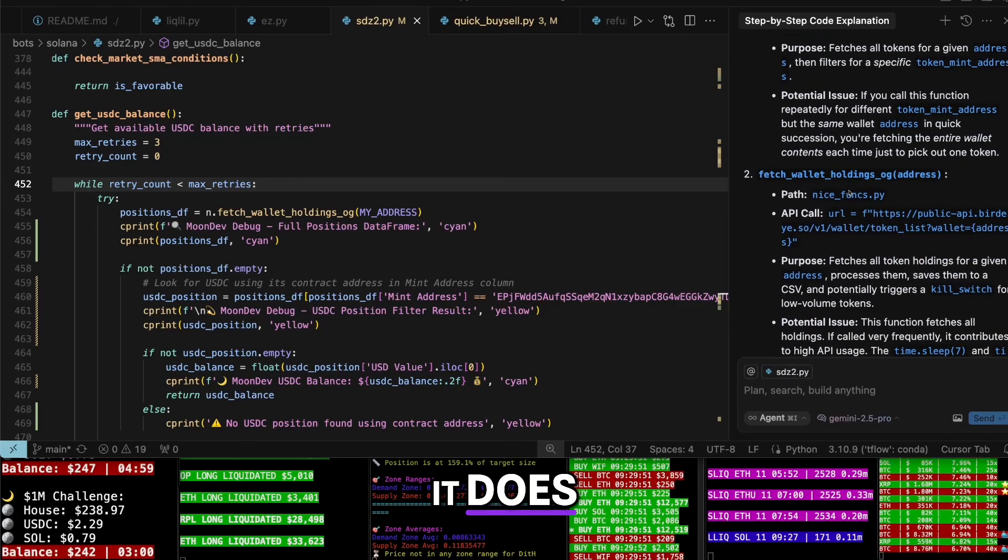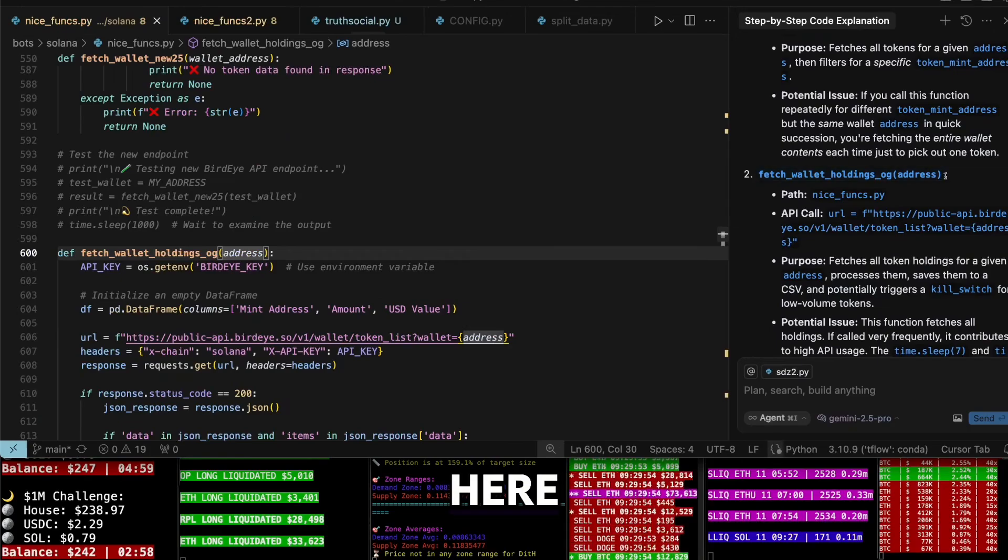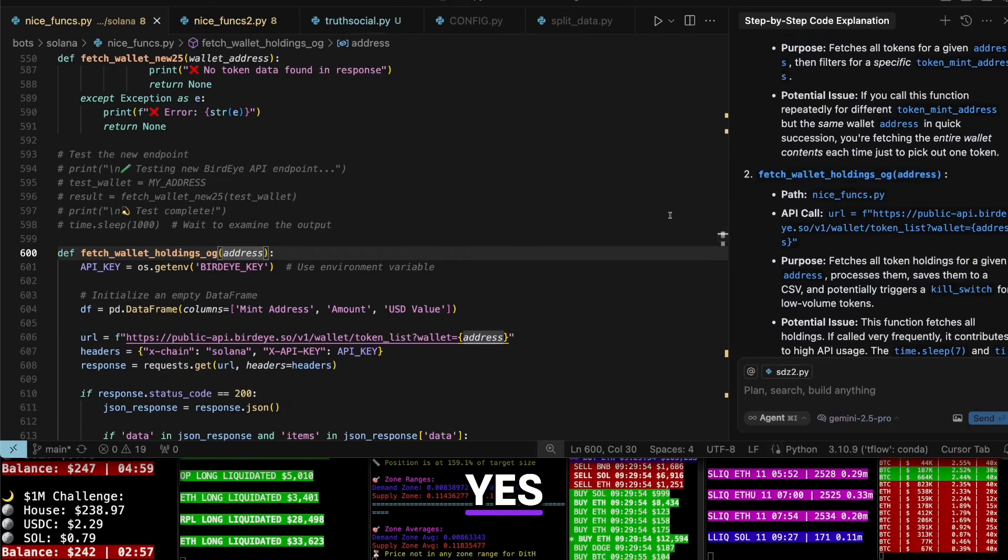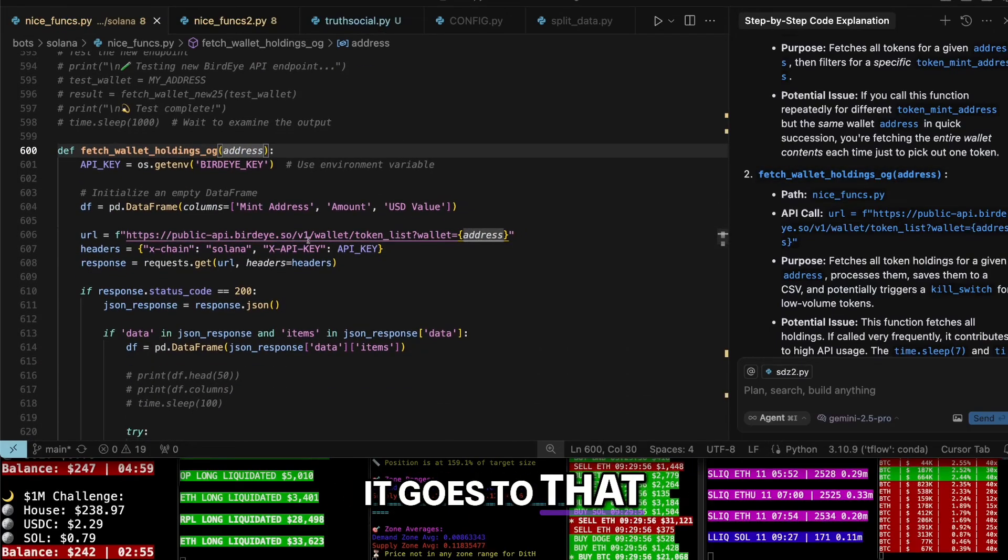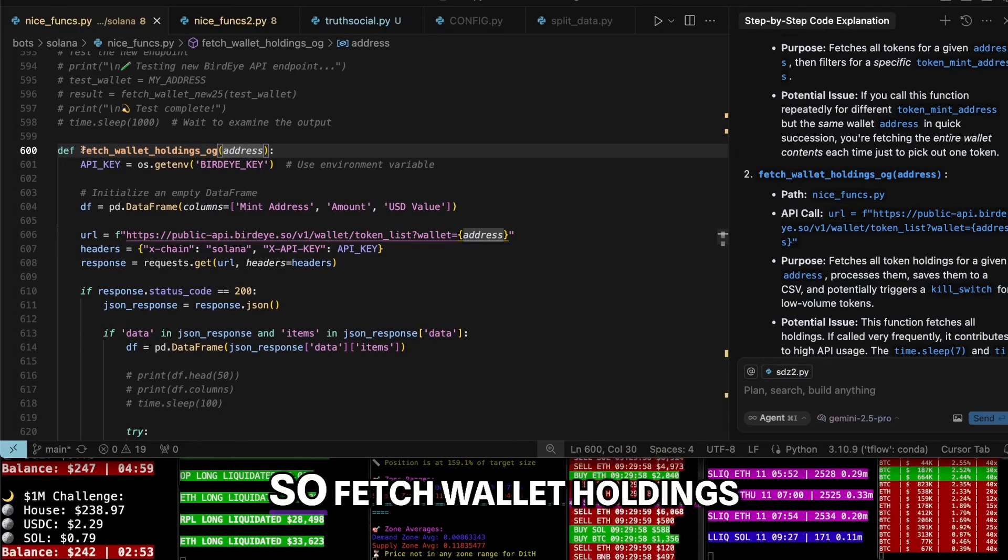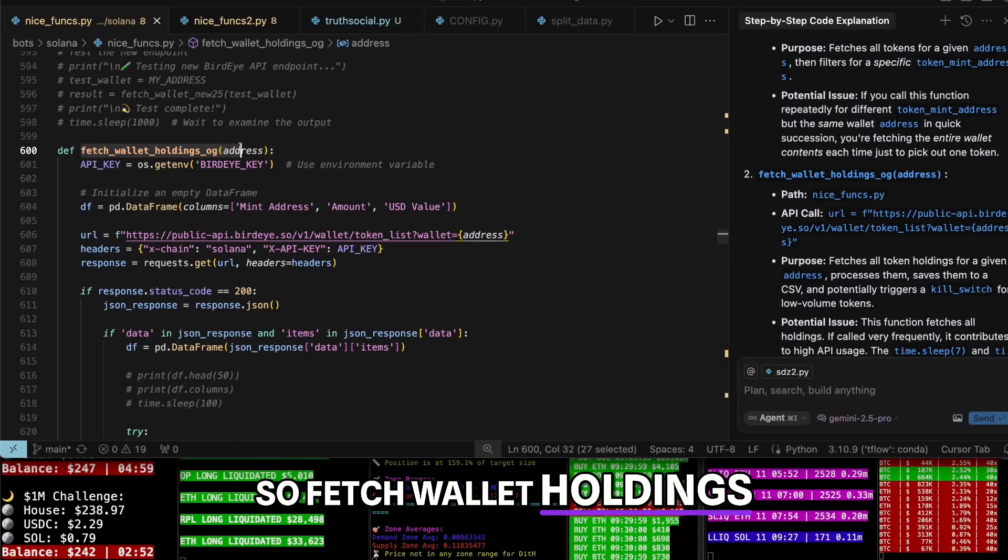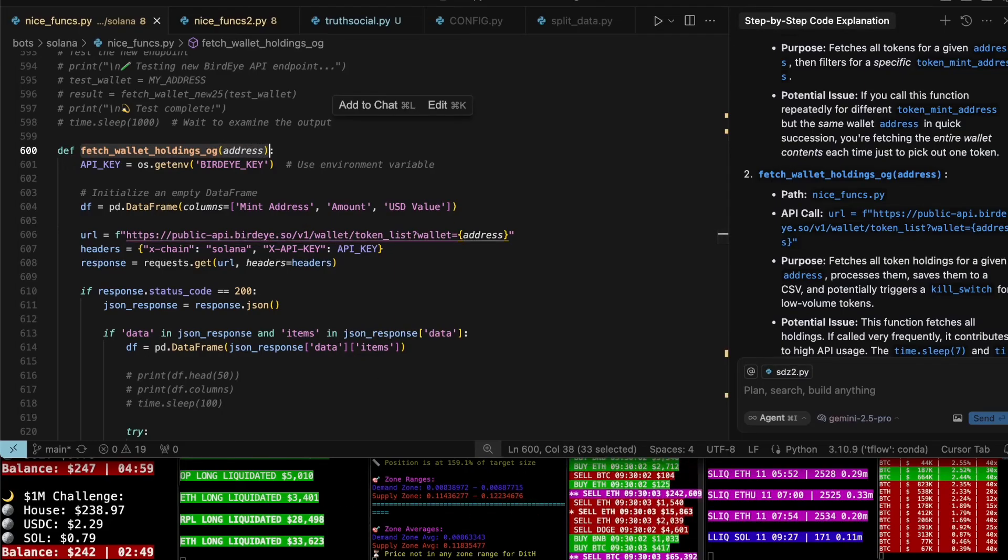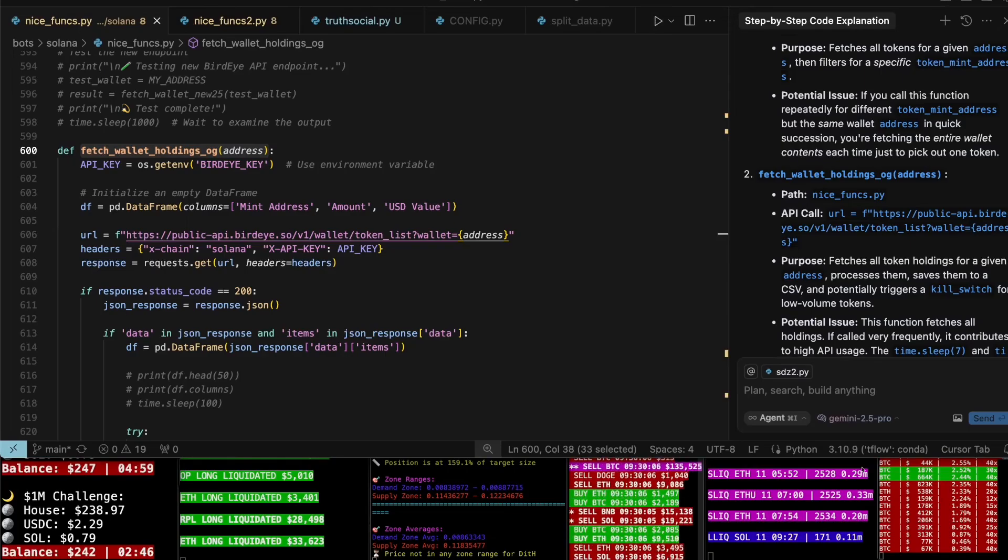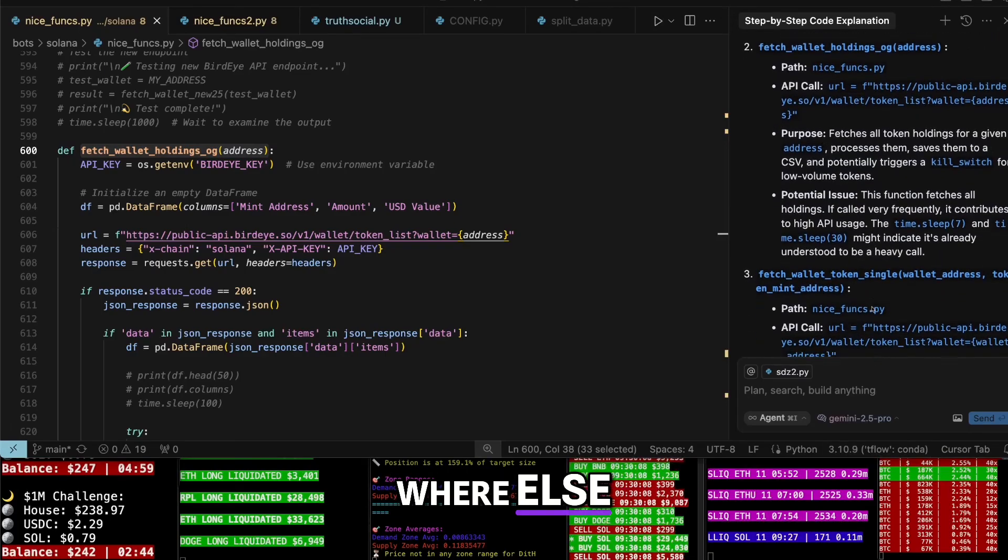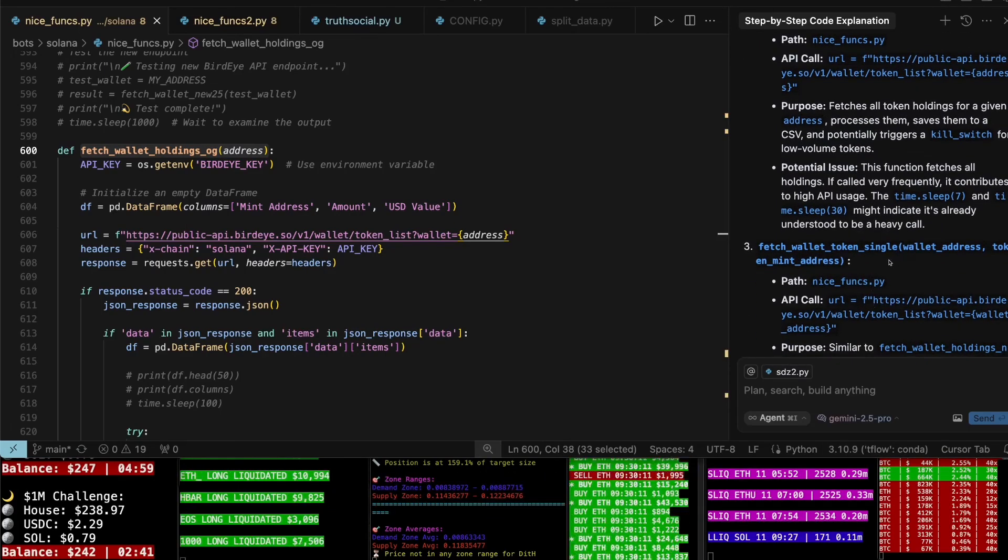I already know what it does. Fetch wallet holdings OG here. Yes, oh that's nice - when you click it, it goes to that token list. So fetch wallet holdings OG. Okay, where else? Fetch wallet token single.